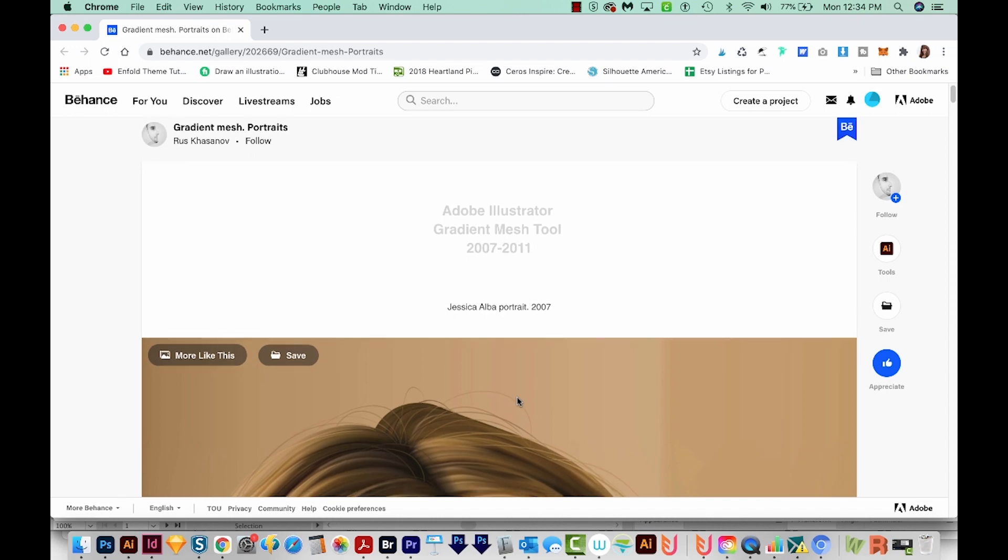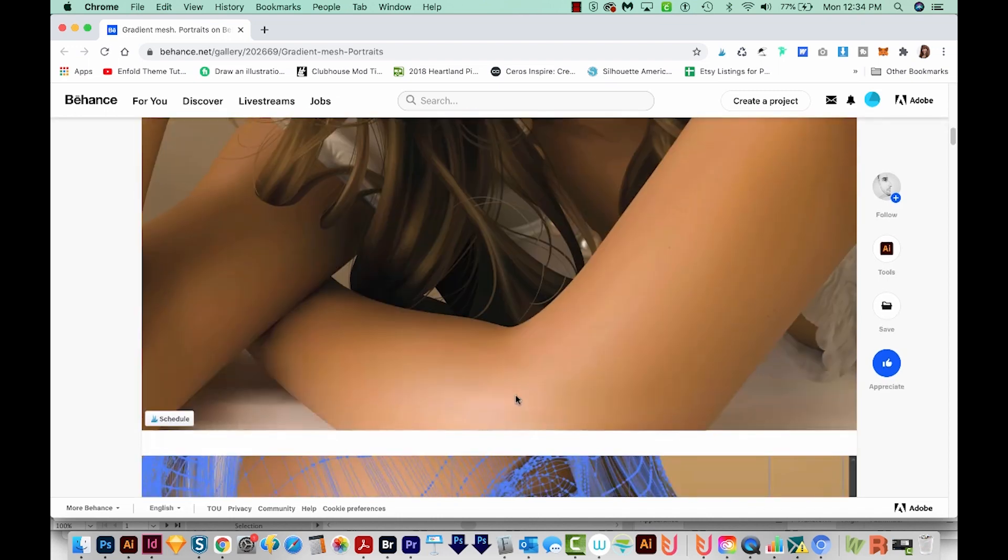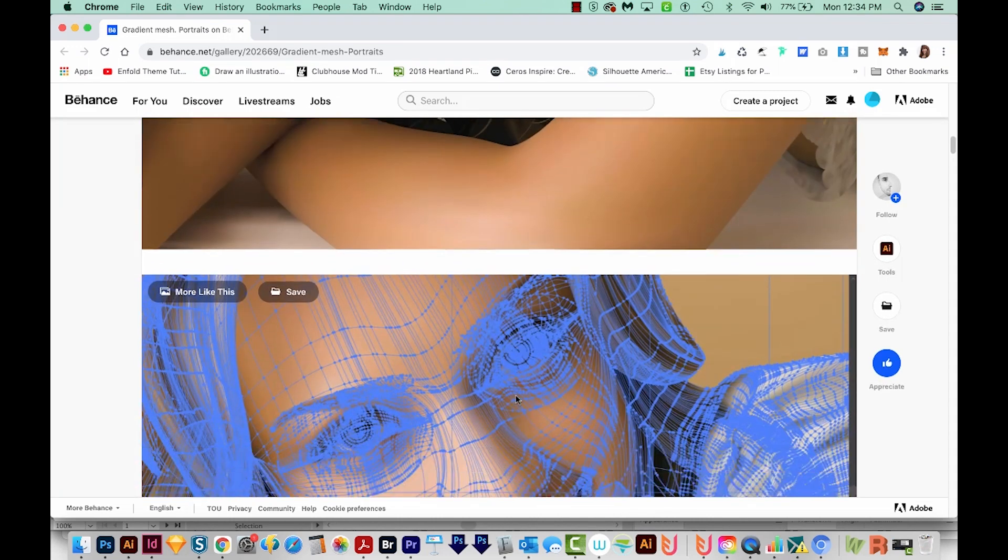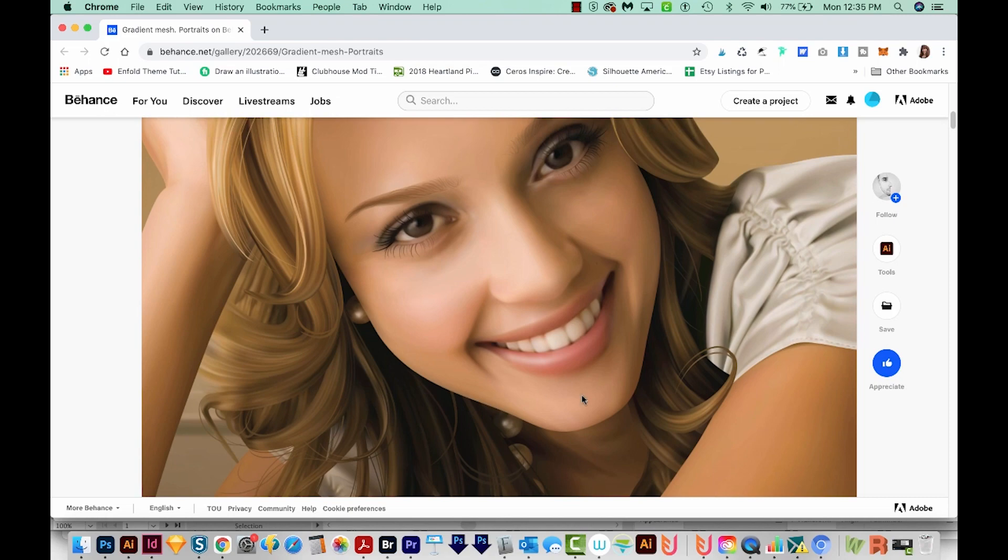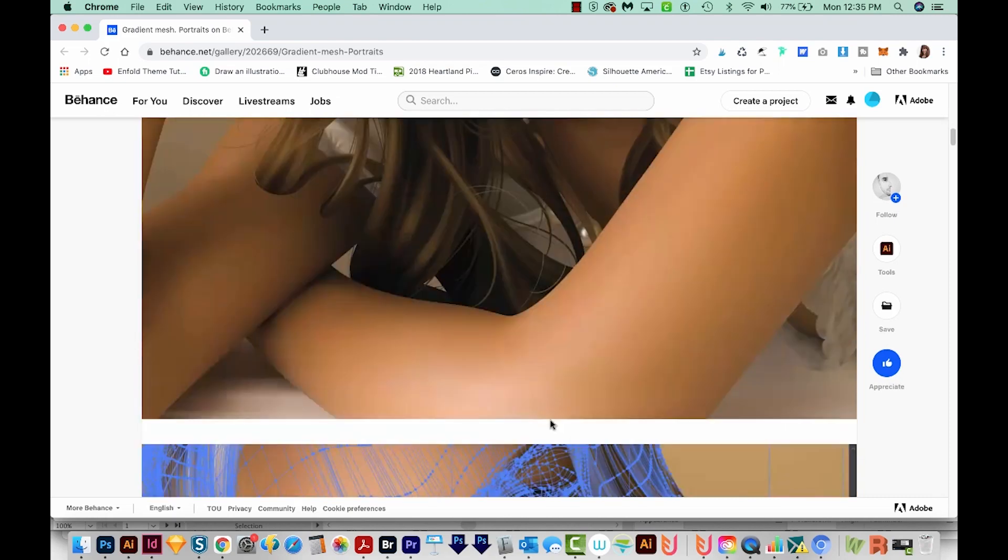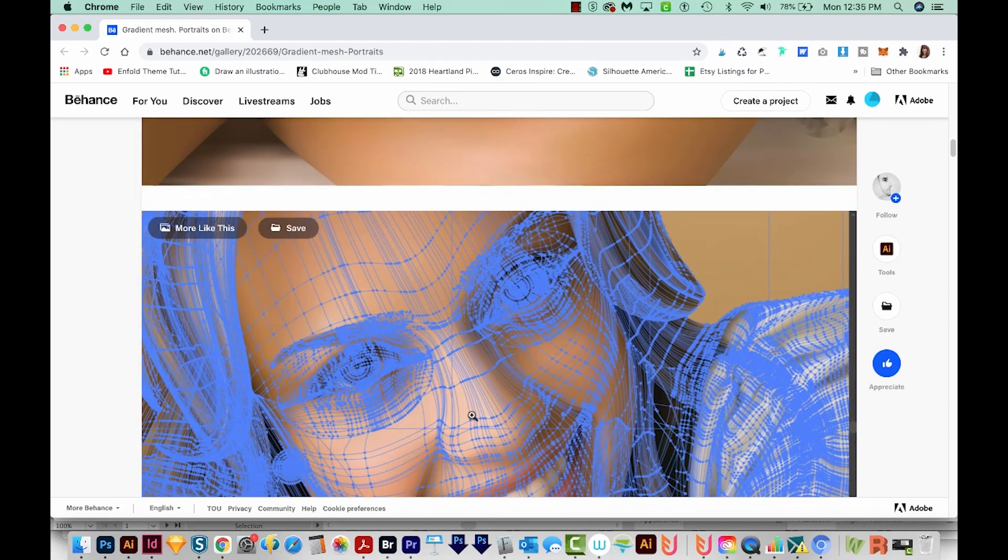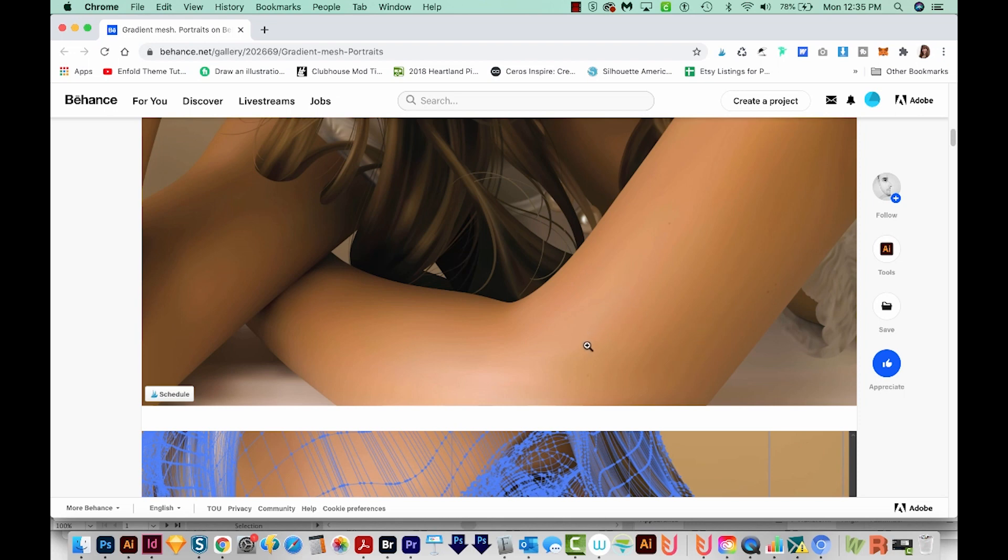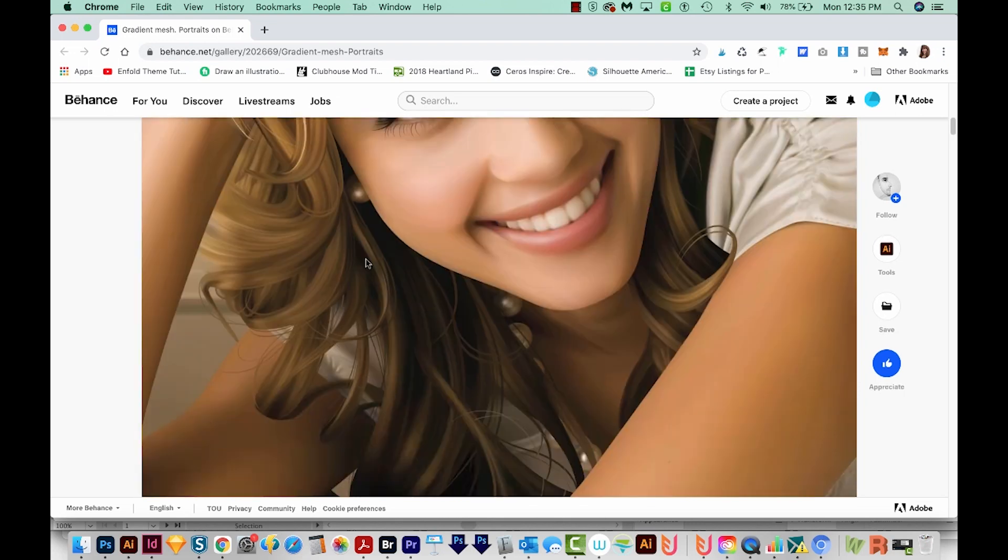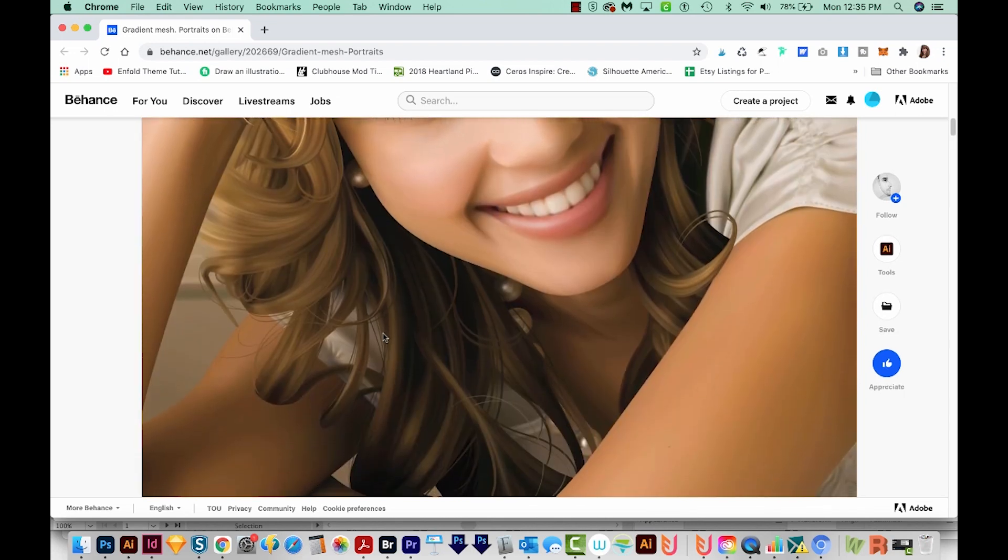This artist who created this image shows us his process. He first had to draw this image in Illustrator, and then he used the gradient mesh tool to get these really nice gradients on the skin and hair. I'm sure this took a long time to make.